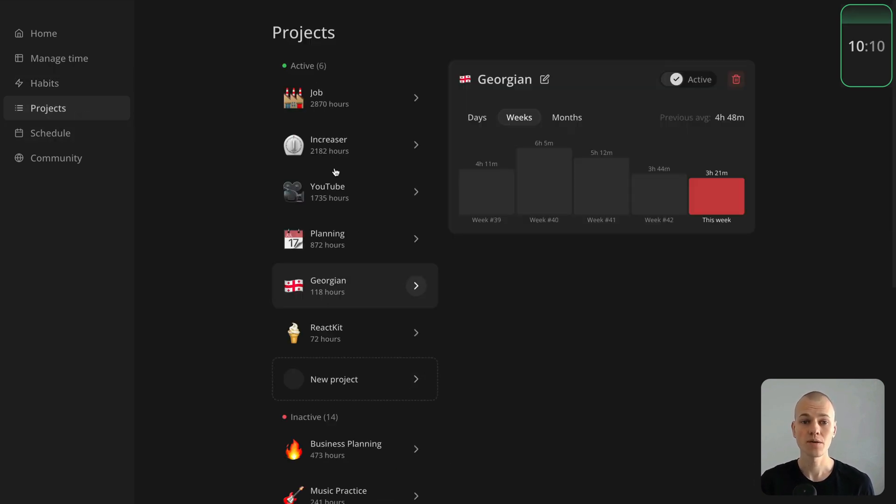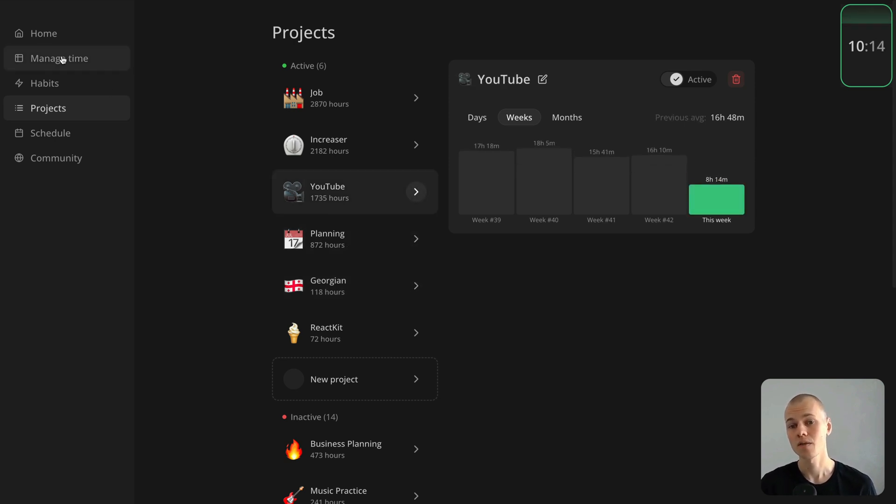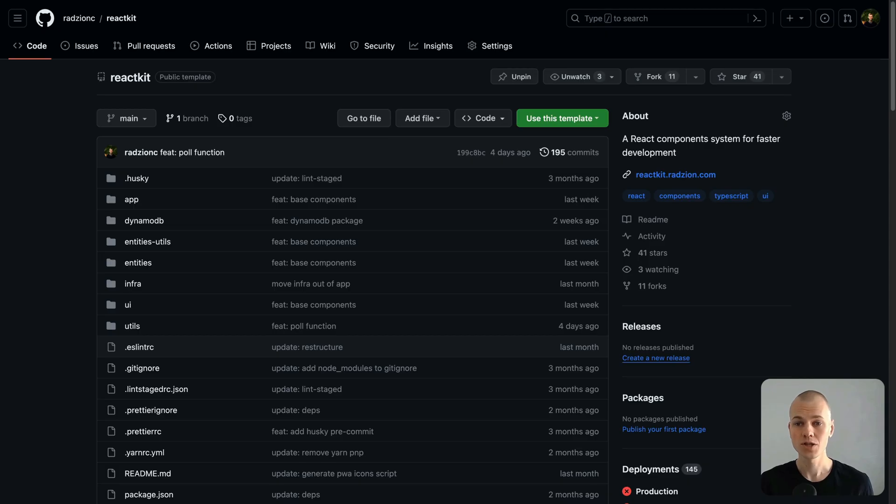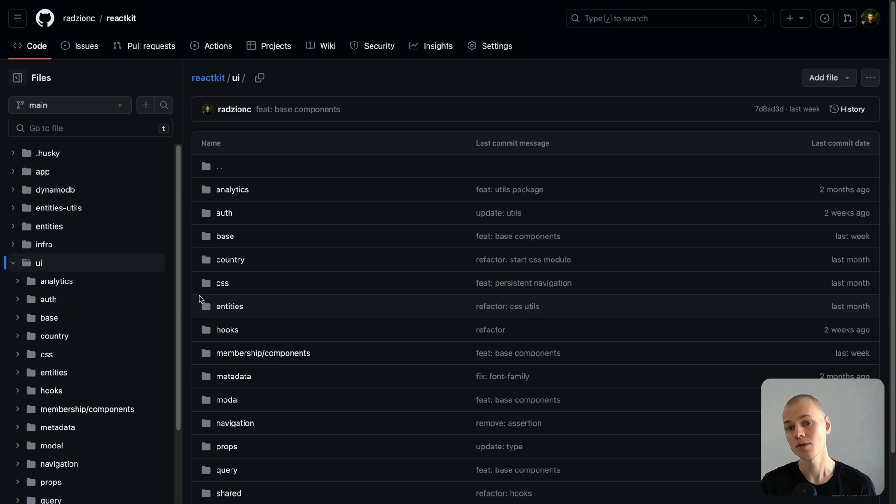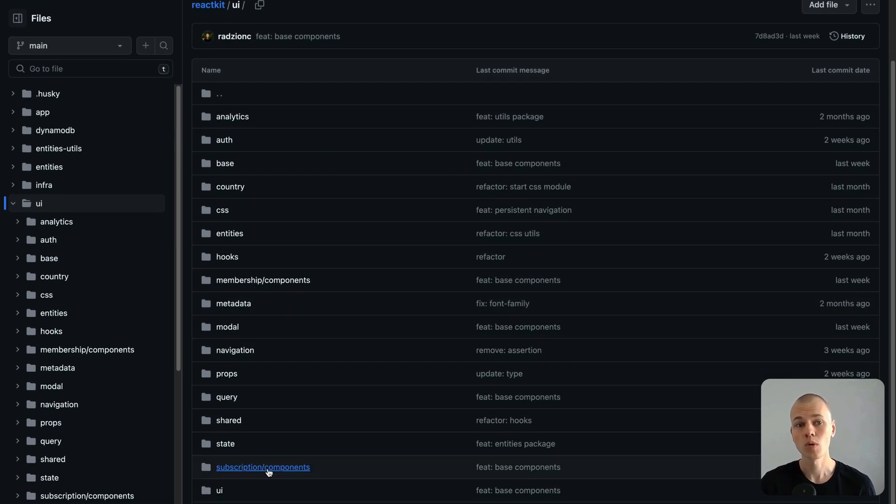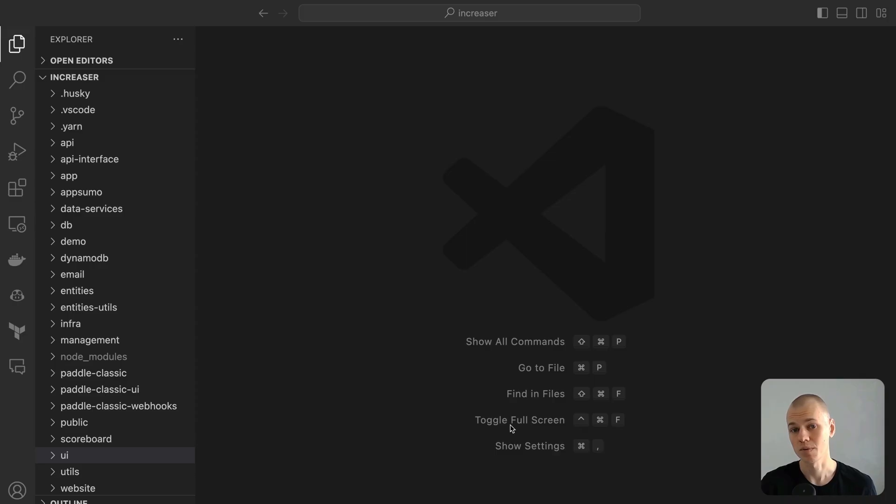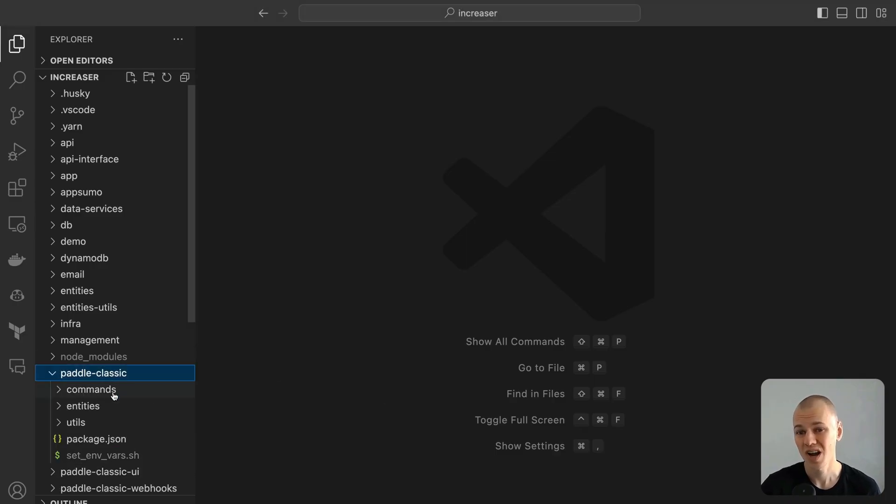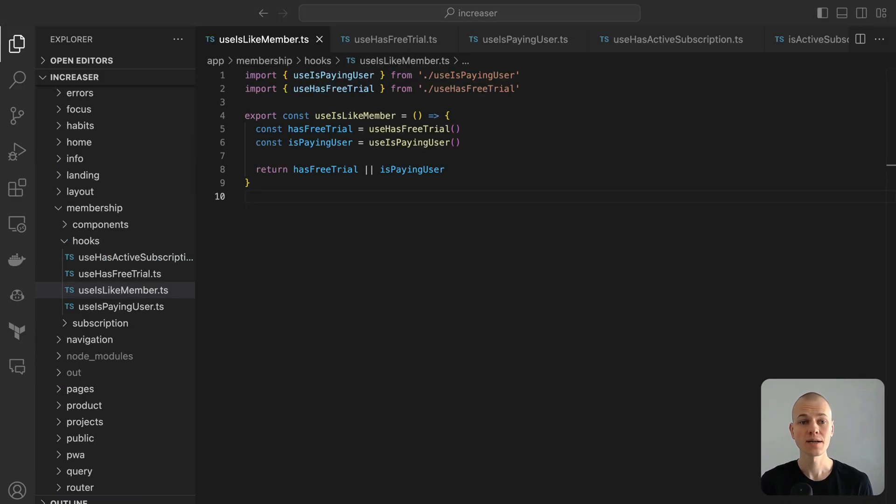While the Increaser codebase remains private, I'll showcase essential code snippets here and in the blog post. Additionally, my public ReactKit repository houses a comprehensive collection of reusable components, hooks, and utilities. While I currently employ Paddle for payment processing in Increaser, the design is adaptable, making it easy to transition to Stripe or other payment platforms.